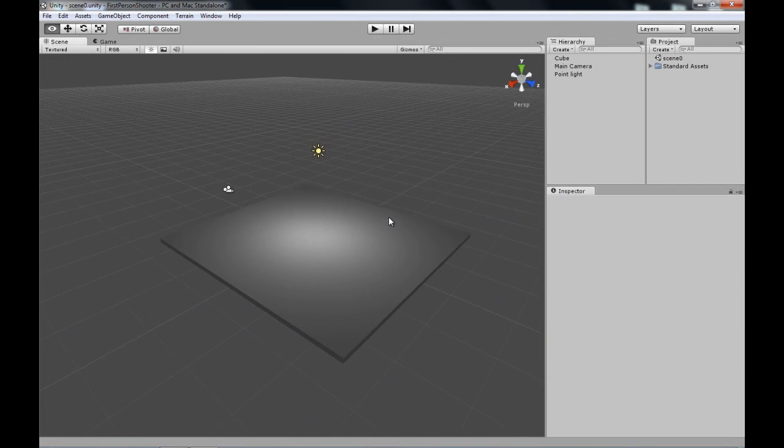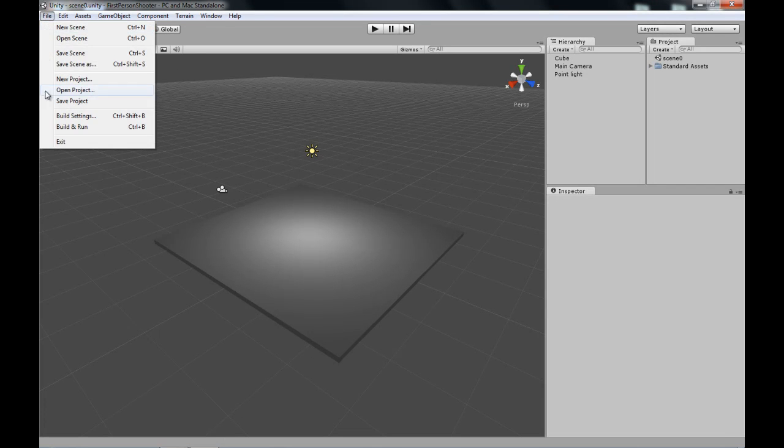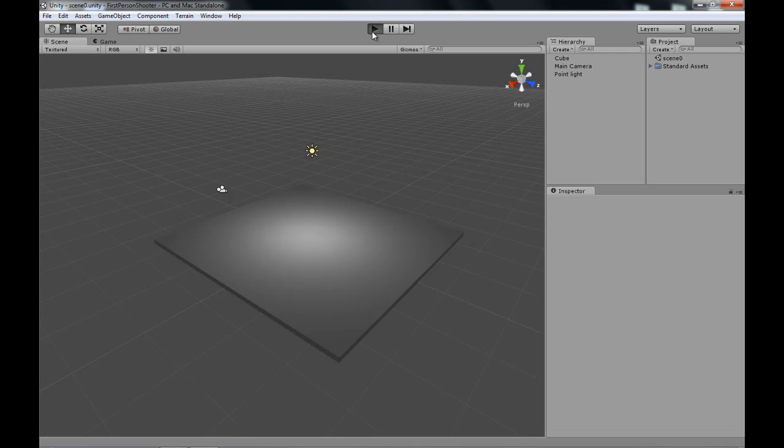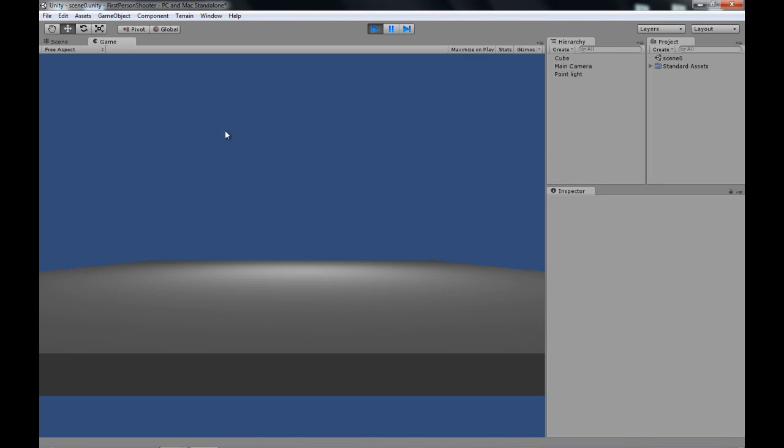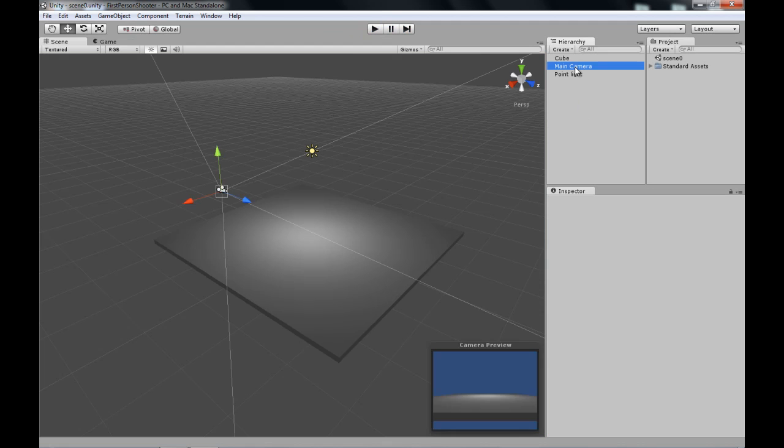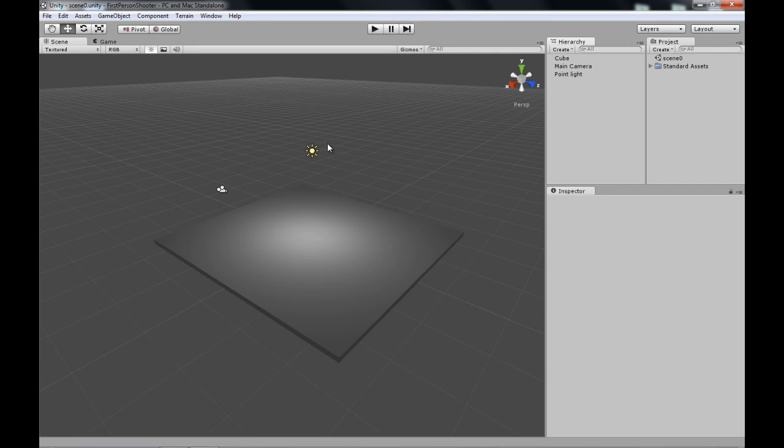Now after we have all this set up, be sure to save, Control S or file save. And yeah now if we play, you'll see everything we have created. But now this is very boring. This is not a game yet, it's just a scene. What we want to do is give a player some control over it. So what we have to do is we'll create a game object for the player to play the game through.